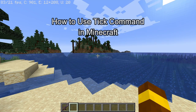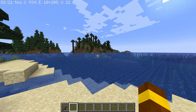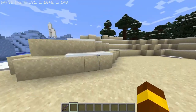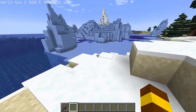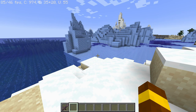Hello guys, welcome back to our channel Maple Gaming. Today in this video I'm gonna teach you how to use a tick command in Minecraft. So let's go ahead — you can use the tick command by just pressing the slash button on your keyboard and typing in tick.